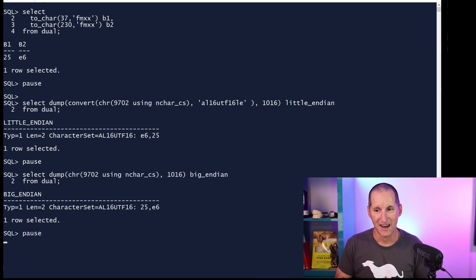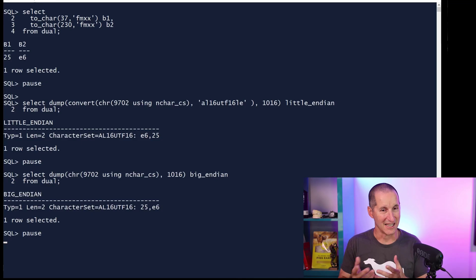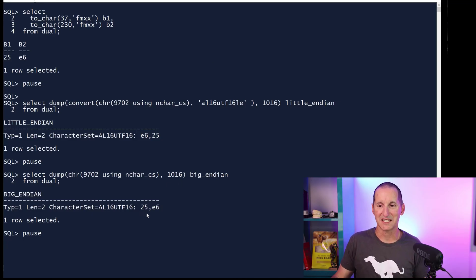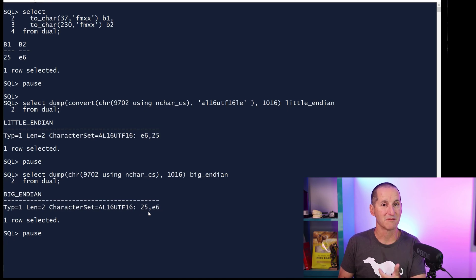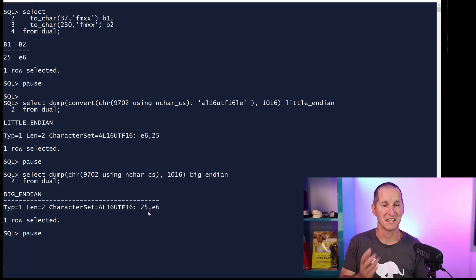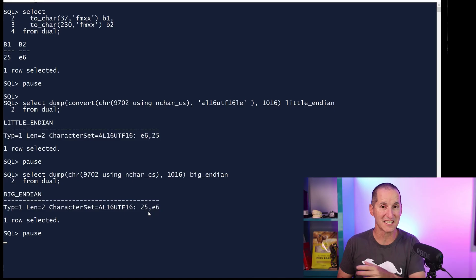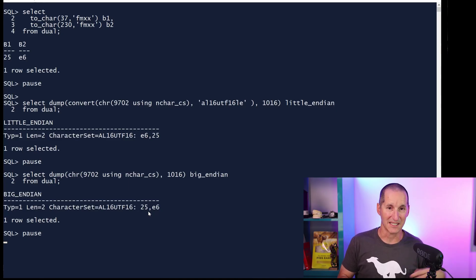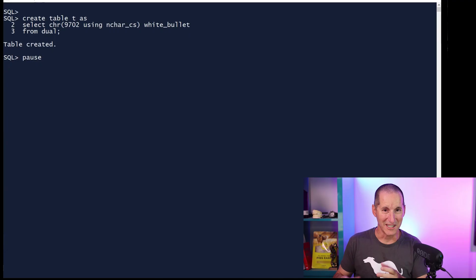If I say let's convert it to a different endian - this is big endian, which is 1016 - we can see what happens is that same character would be stored flipped. It would be stored 25 first then E6. So on some platforms, it would be stored 25-E6. On other platforms, it would be stored E6-25, which is how it is here on Windows.